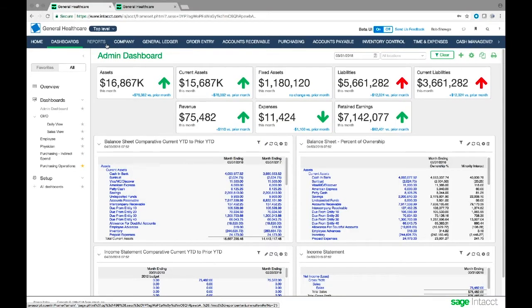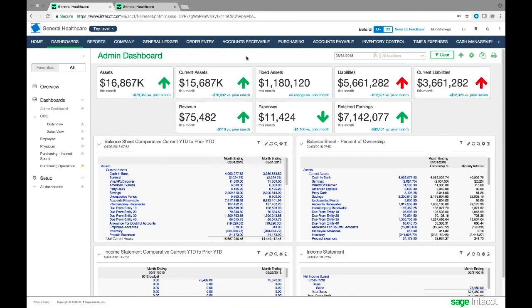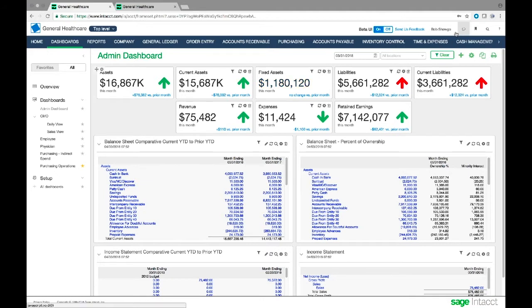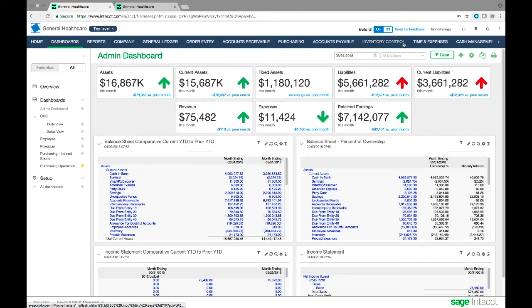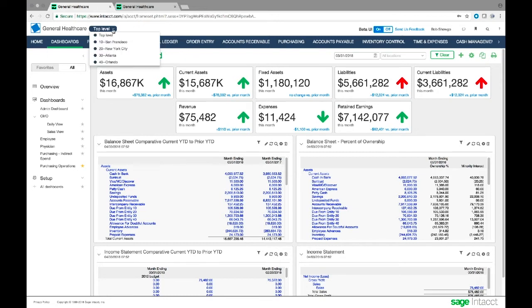As we start the demonstration, I'd like to point out a few things about the interface. I'm logged in as Bob Shago, and you can see I have all the applications or modules here. I'm a super user with access to all modules and entities. From this drop-down menu, I have a company with four entities: 10, 20, 30, and 40 for the different cities where these offices are located.